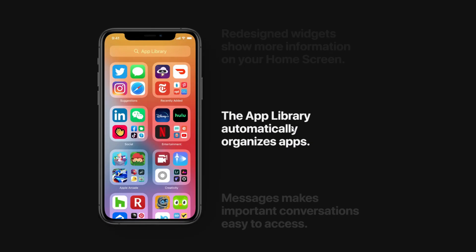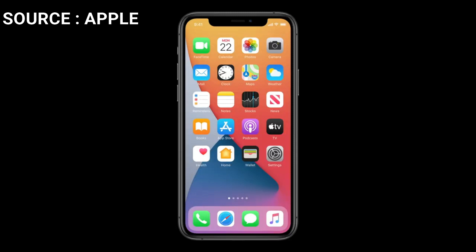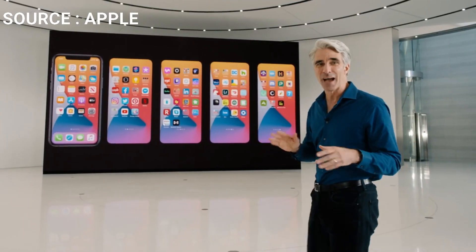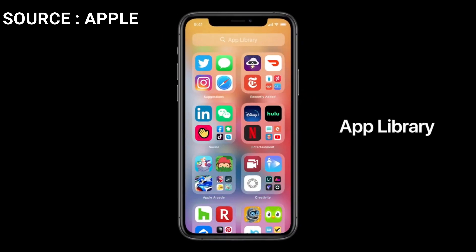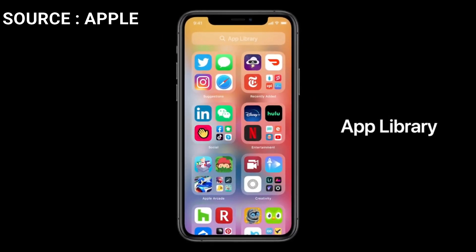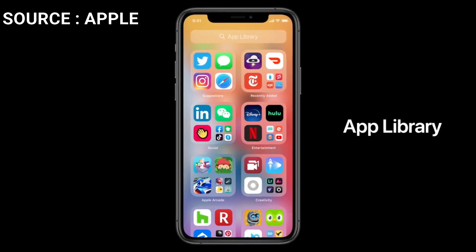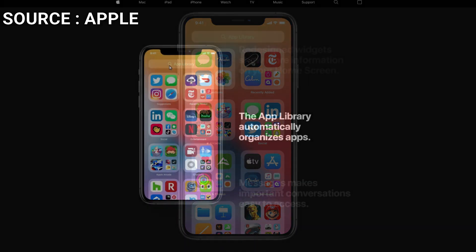They also added a new App Library that automatically organizes your apps. If you have apps spread across multiple screens — say five screens — you can disable those last few screens and it will automatically organize your apps. Swipe to the right and you'll get suggestions on the left and recent additions on the right. It uses some technology to predict what you want to see, and it also has a search so you can quickly find any application.